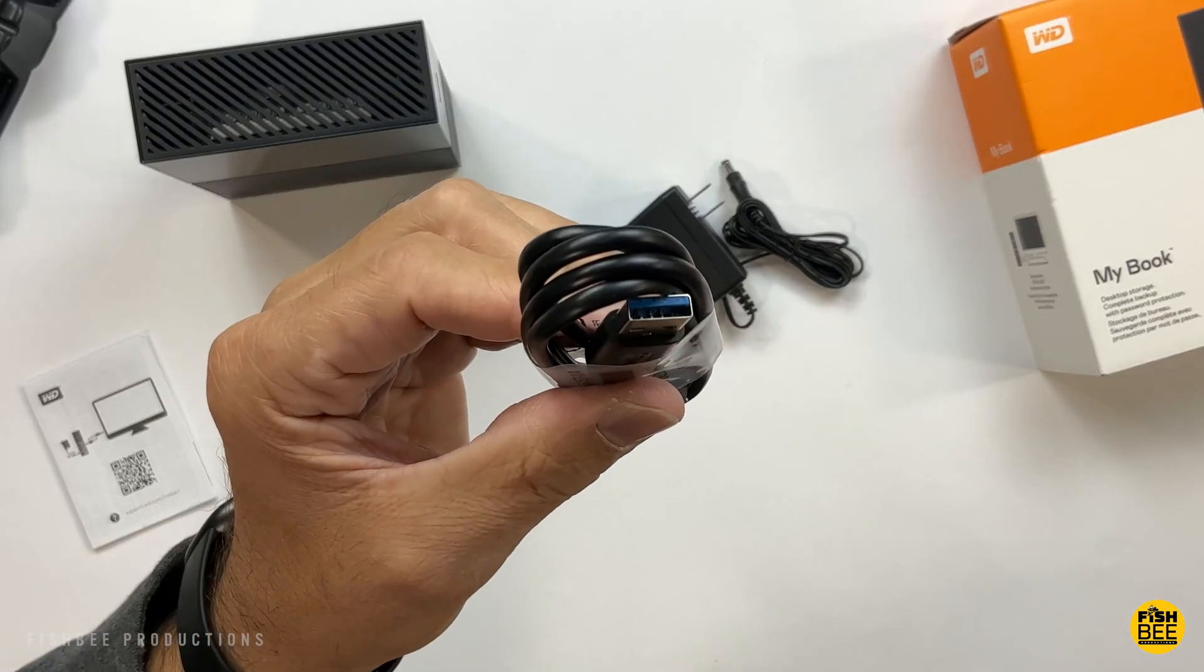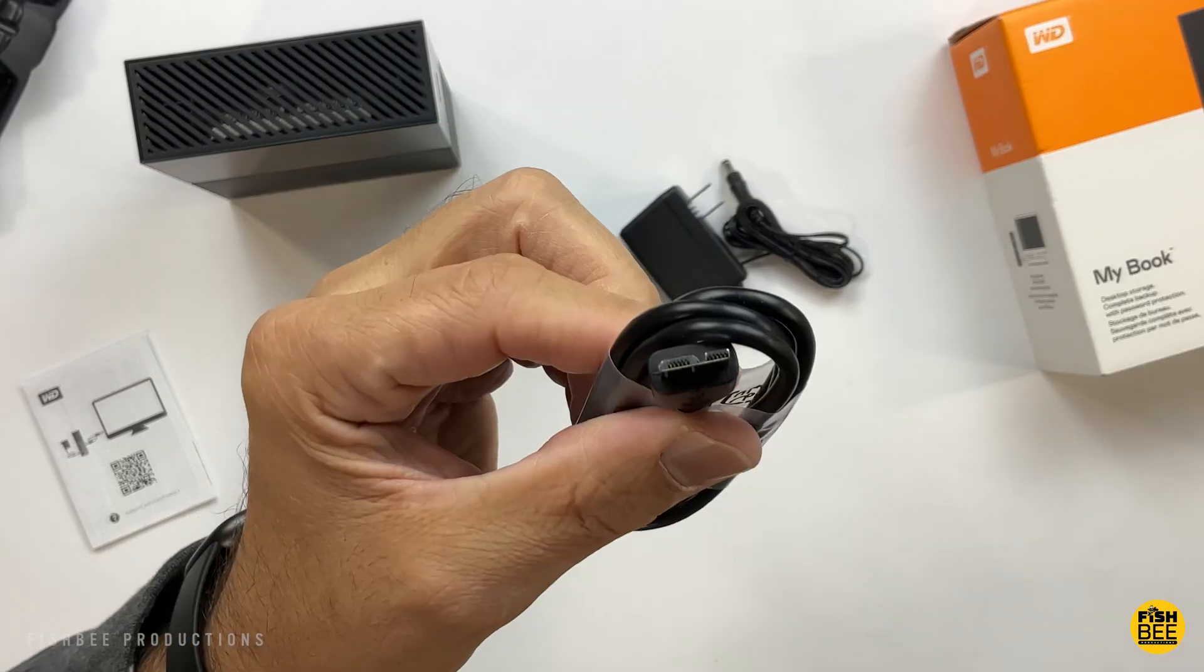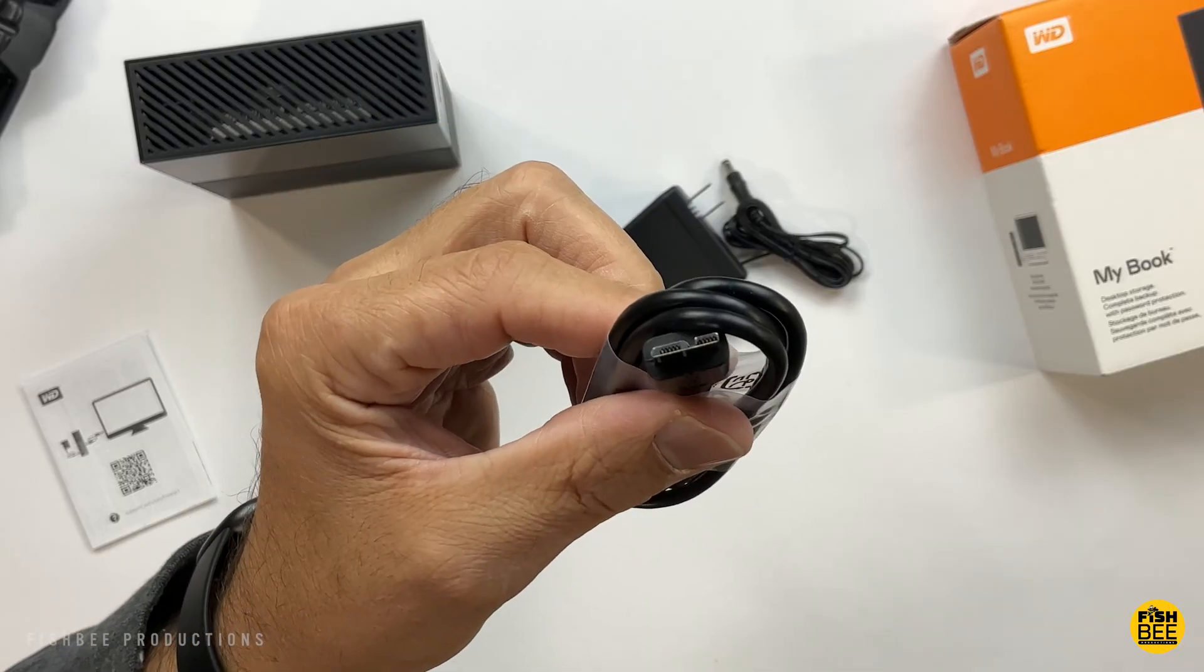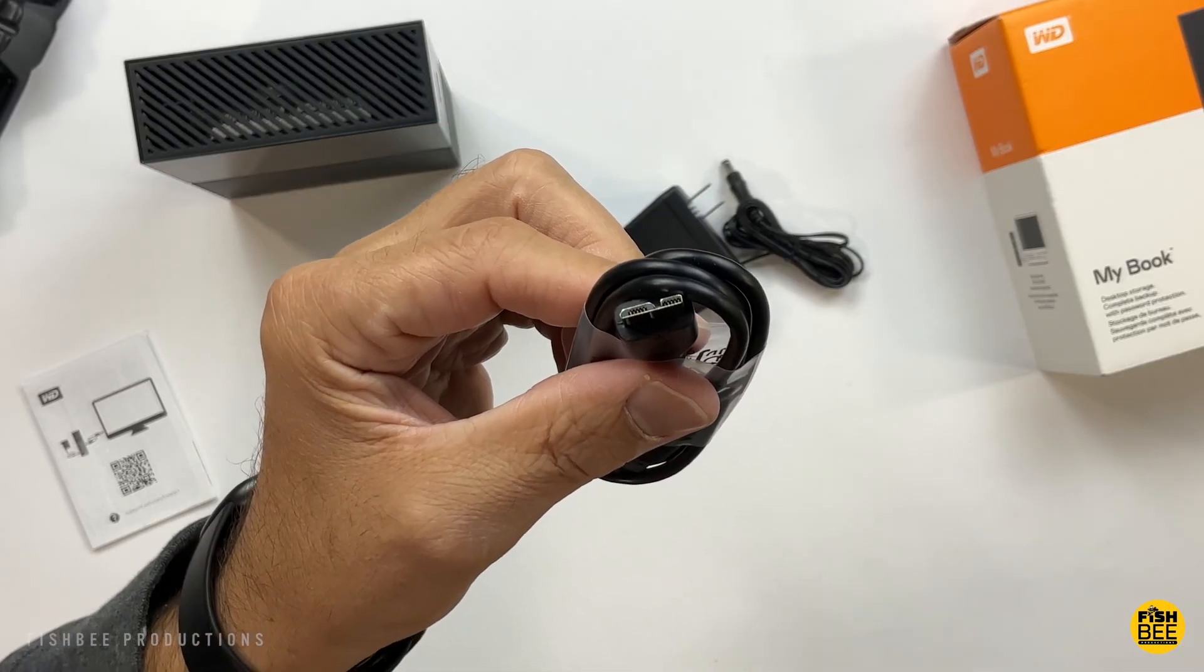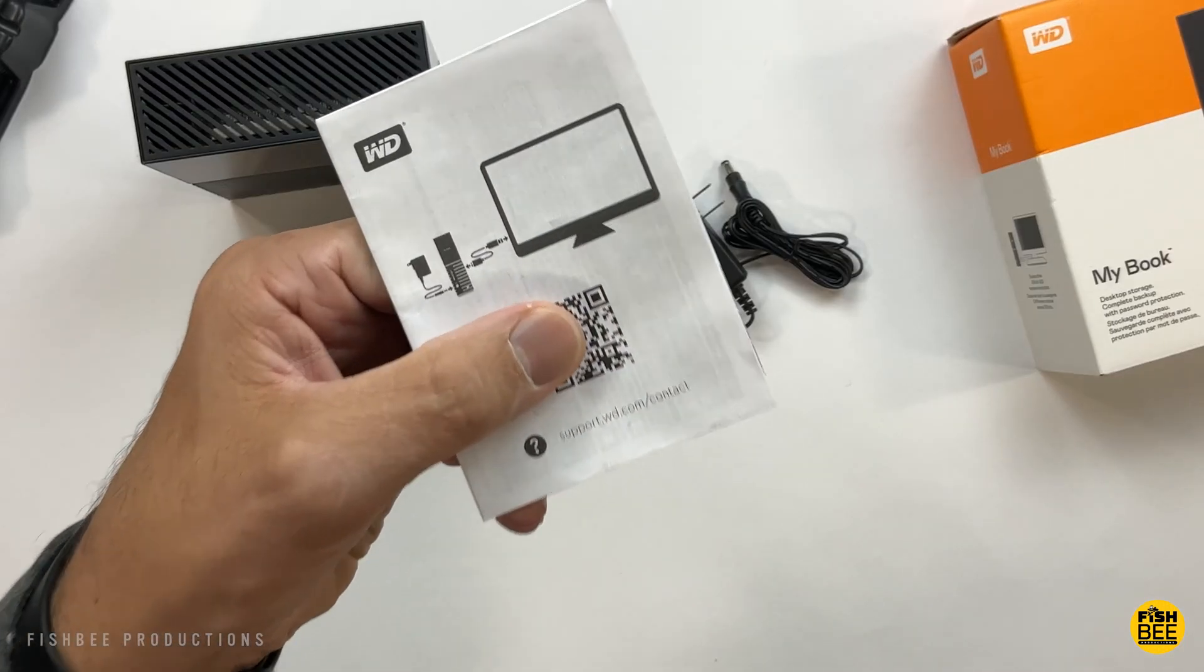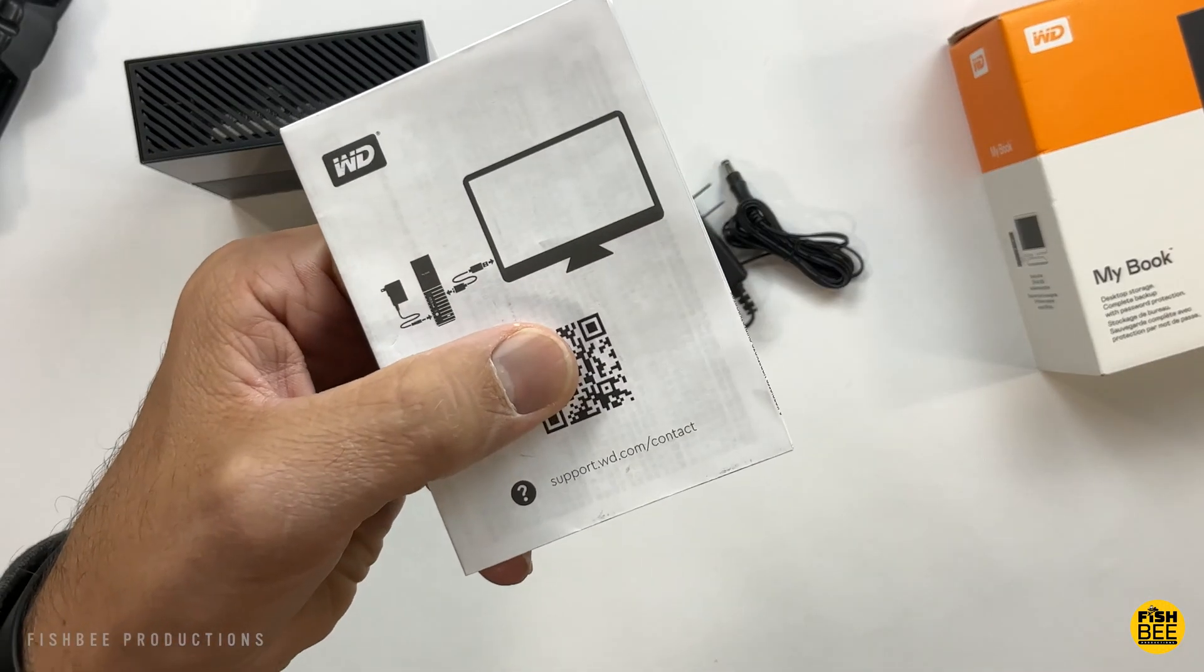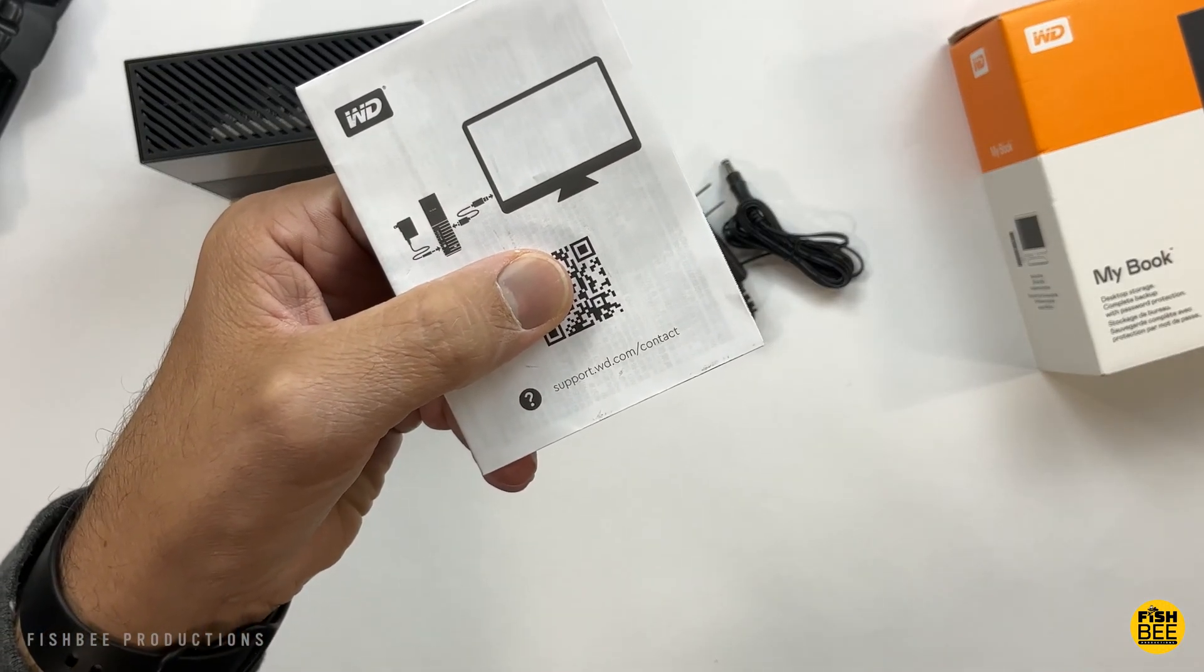It's still their proprietary USB cable. I kind of wish they would switch to USB-C, but it is what it is. Then you also have their safety and warranty information and customer support website.